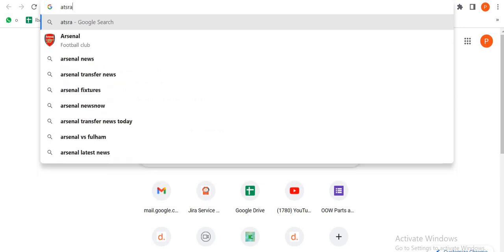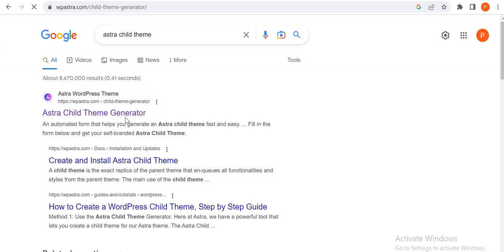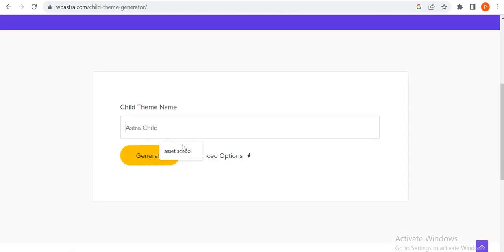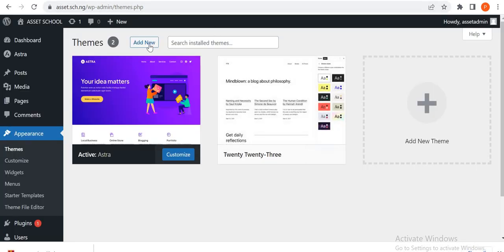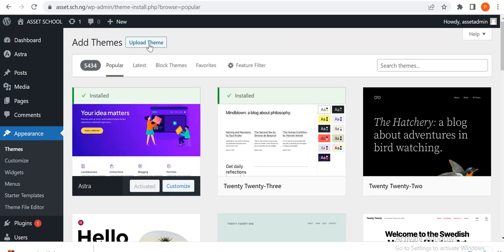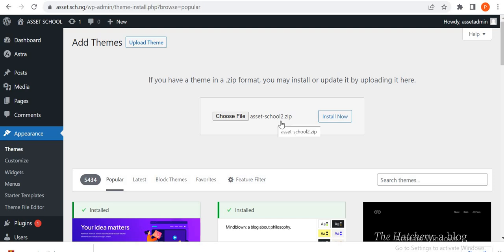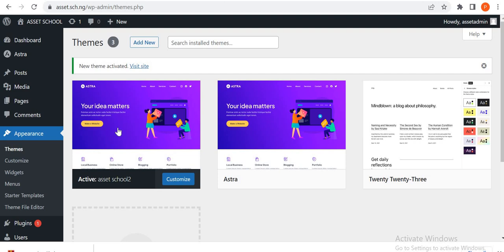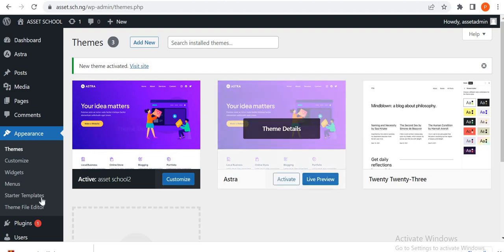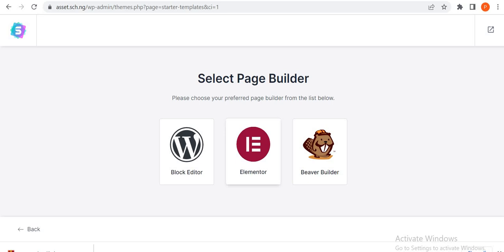Using the Astra child theme generator, let's name it Astra School 2. So that's fully downloaded now, so we are going to add new. Instead of us to search, I'm just going to click on upload theme and then choose file. So file has been chosen, you can see Astra School 2. The next thing is to install now. It's going to install and unpack. You can see the Astra theme is currently installed. Theme is actually installed successfully. So we activate. Now we've activated the child theme.